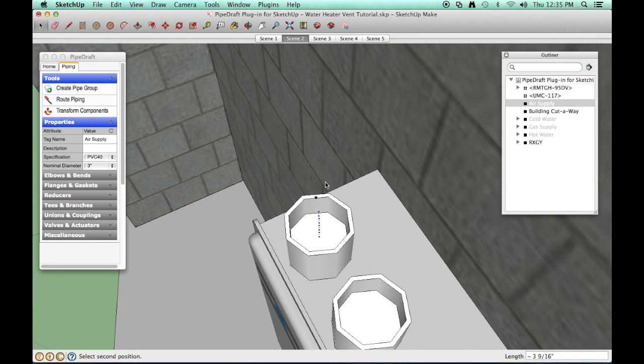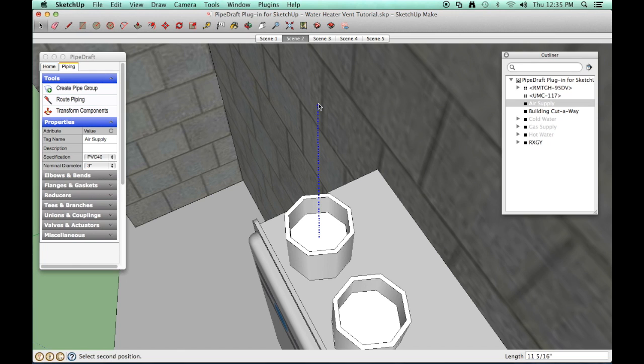Drag the mouse till a dashed route line appears. Now press and release the up arrow key to lock the route leg along the vertical blue axis.